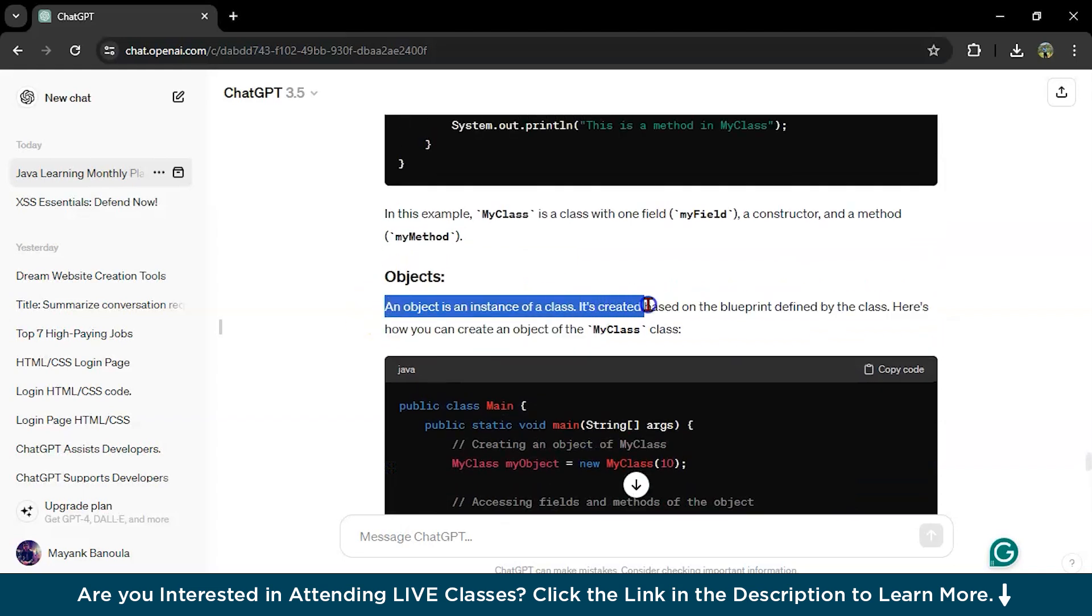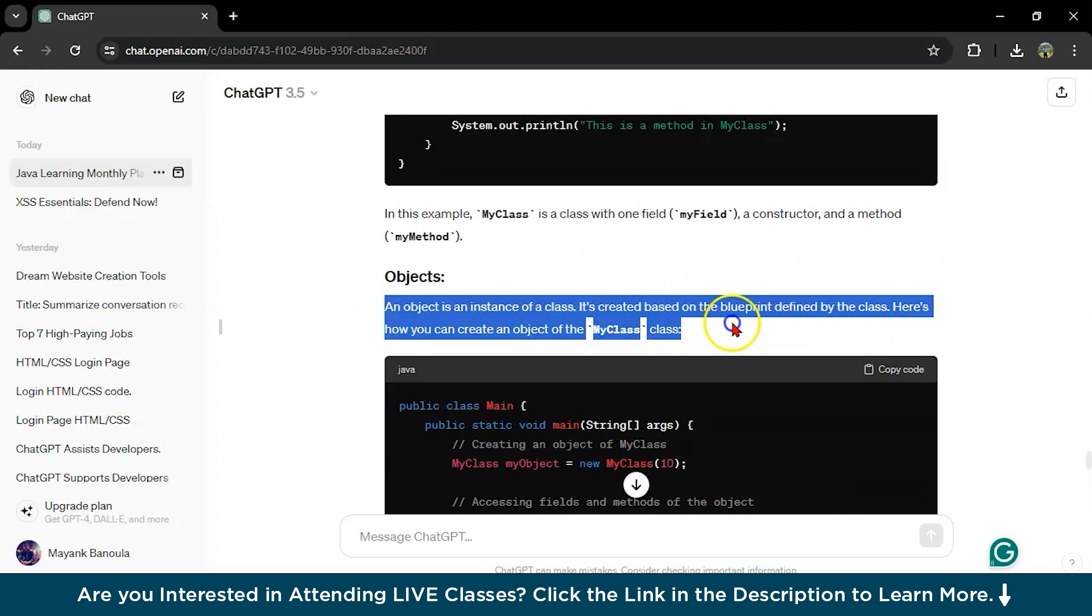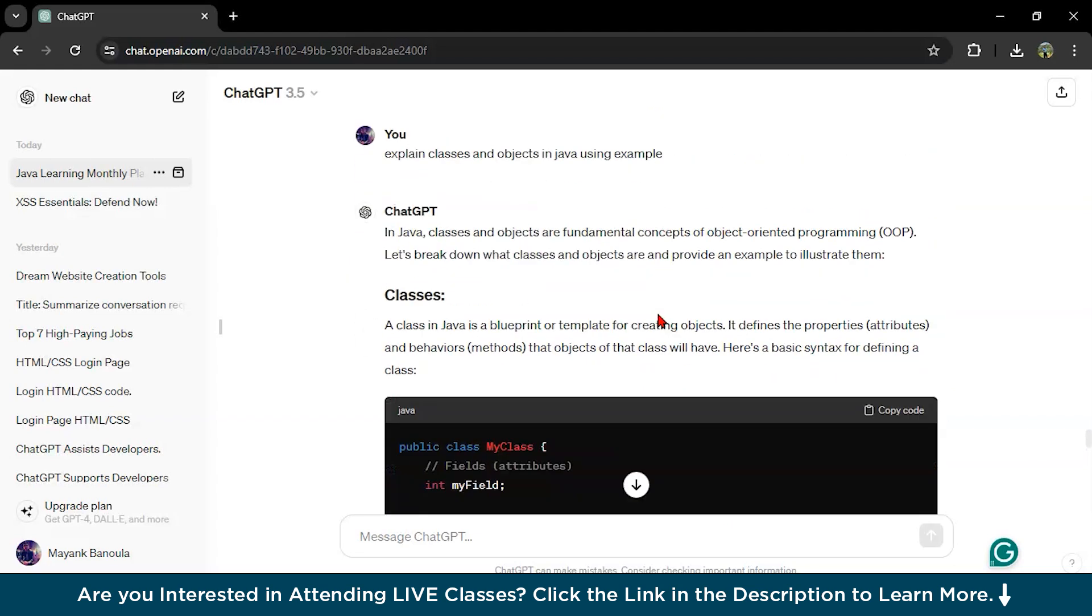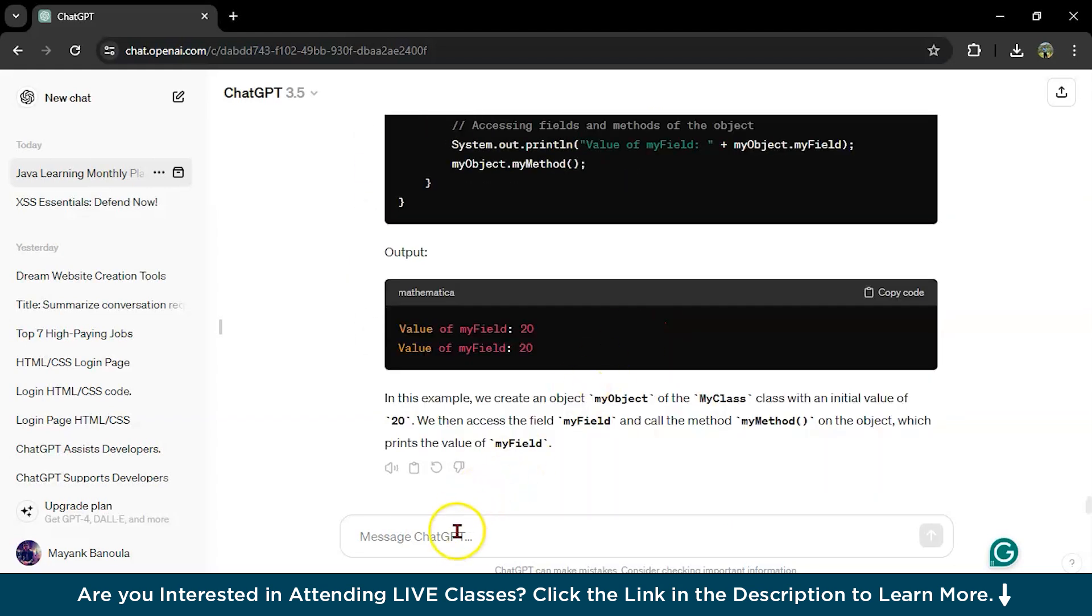An object is an instance of a class, it's created based on the blueprint defined by this. This is how you can learn any function in Java. Whatever your function name is, just type it and ask it to explain.